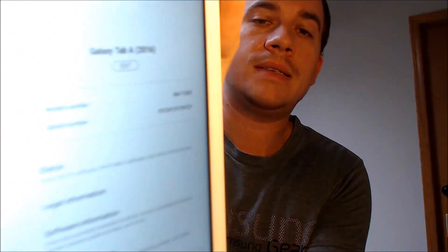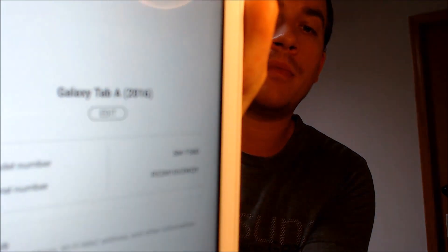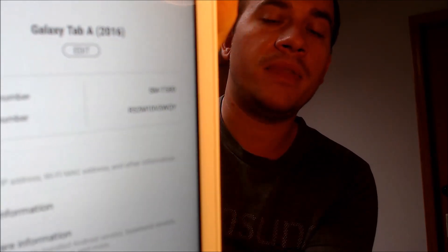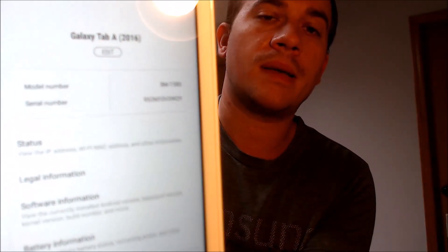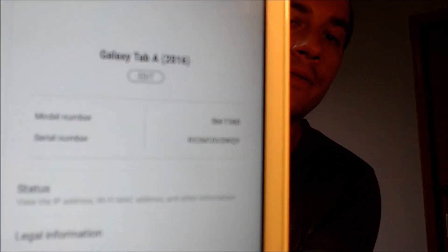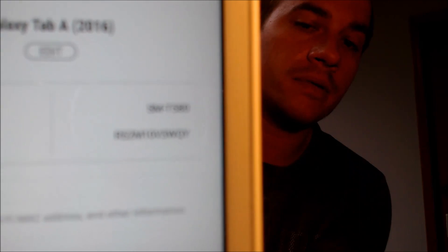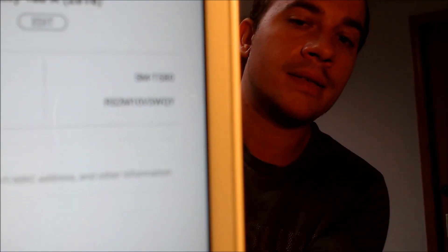While we're here, I'm going to go ahead and jump into the settings to show you exactly what we're working with. Under the About section, we can indeed see that we have a Galaxy Tab A from the model year 2016, and then the model number — because Samsung makes so many different model numbers. The specific model number that we're working with here is the T580.